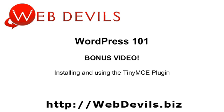Alright, this is something special I'm doing for you guys because I like you. I'm going to be going over installing and using the TinyMCE plugin, which allows you to have a little more functionality when editing your posts and your pages.